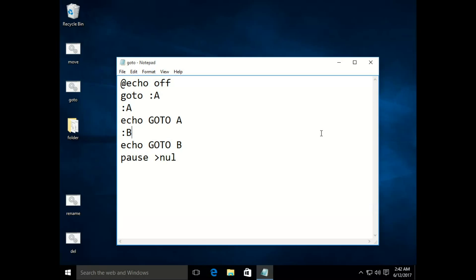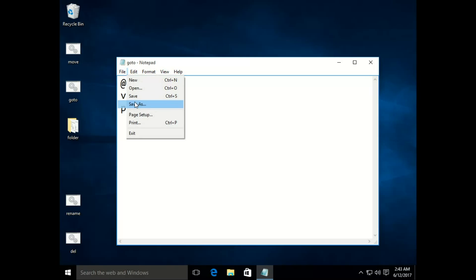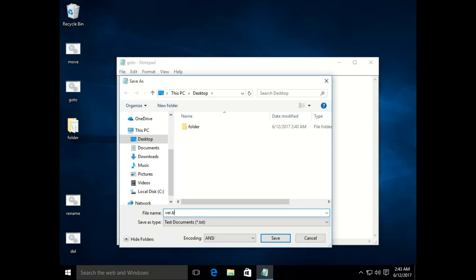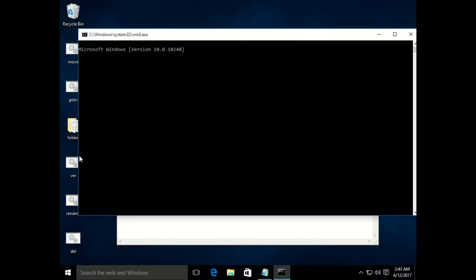Now to check the version, we use the 'ver' command. Let's type 'echo what version is it', then 'ver', then pause the result. Save it as 'version.bat'. When you run it, it says 'Microsoft Windows Version 10.0' — it has displayed the version of the operating system.